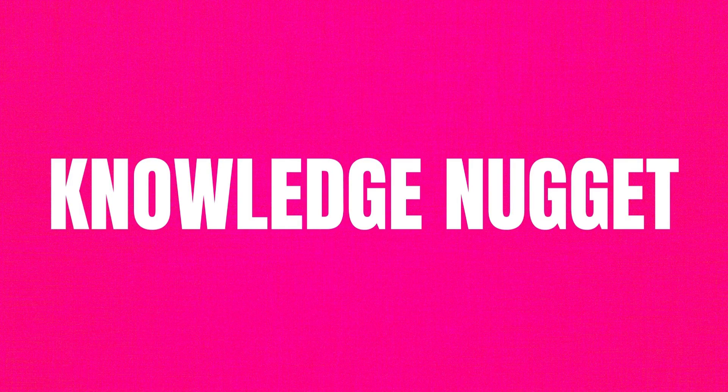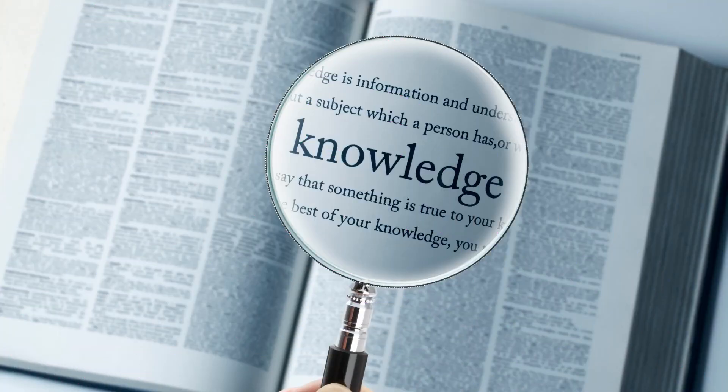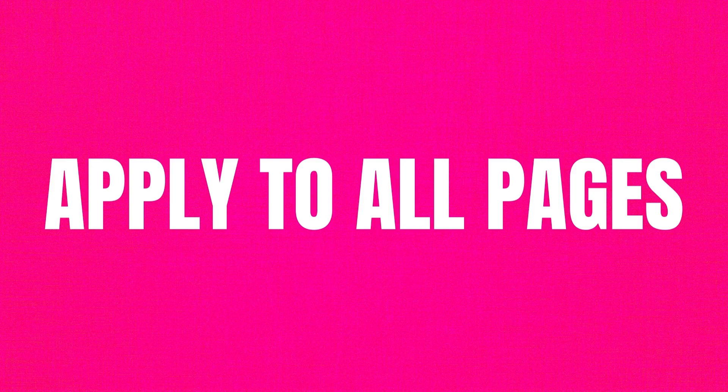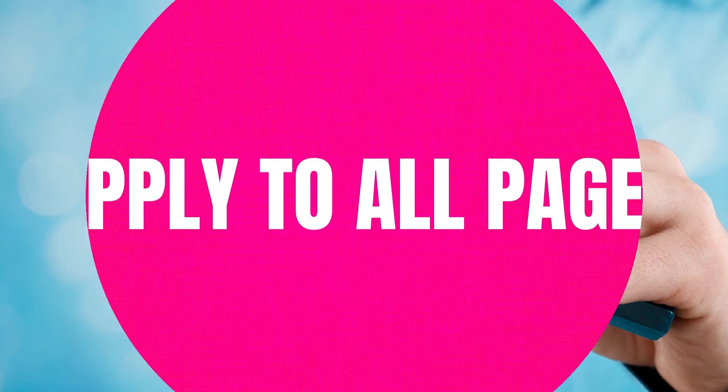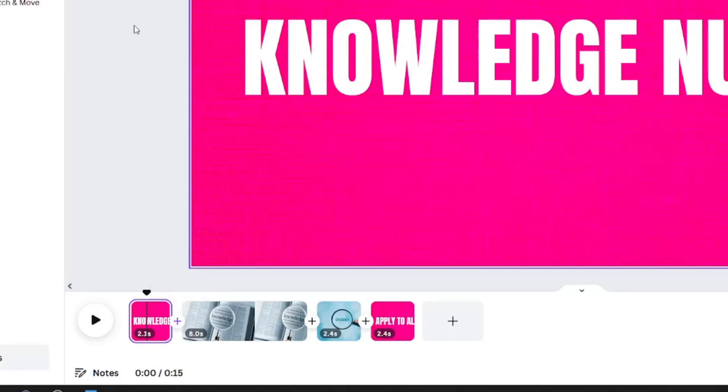Today's knowledge nugget is all about how to apply the transition across all of your design pages and a trick on how to vary it just a little bit. You're going to go click the plus sign and add your transition.